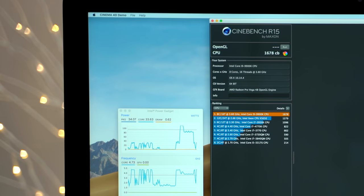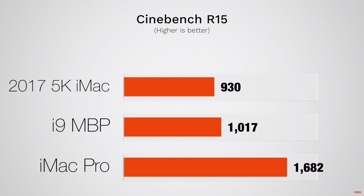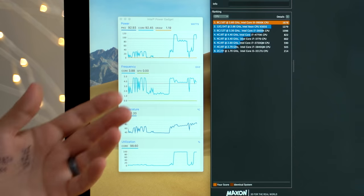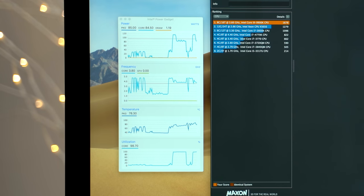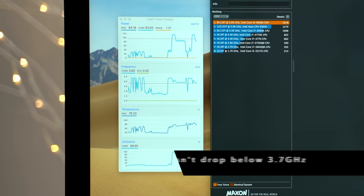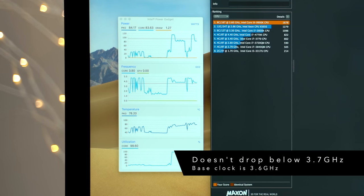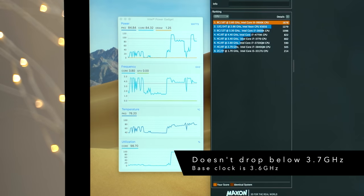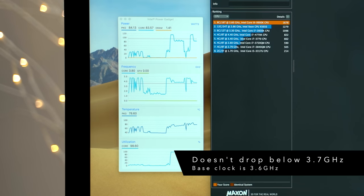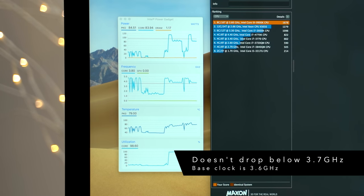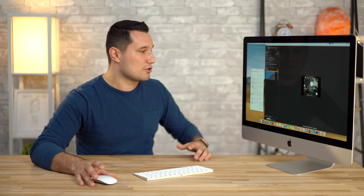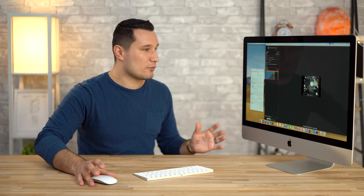That's getting close to double what the previous one did. 3.88, 3.80, so it's not running close to the maximum speed that it could, but it is above the base clock.